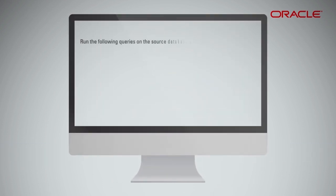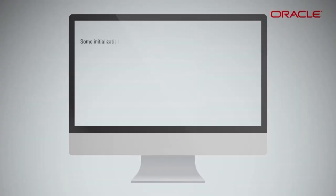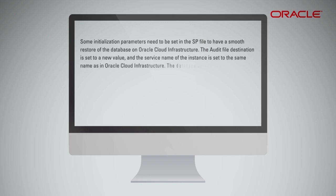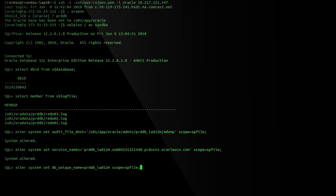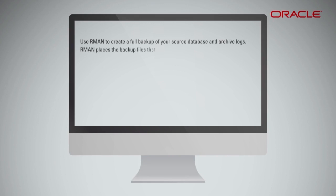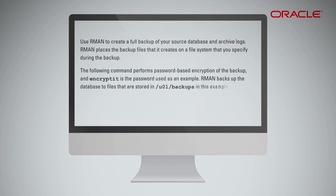Run the following queries on the source database and note their output. Some initialization parameters need to be set in the SP file to have a smooth restore of the database on Oracle Cloud Infrastructure. The audit file destination is set to a new value, and the service name of the instance is set to the same name as in Oracle Cloud Infrastructure. The database unique name is set to the unique name as in Oracle Cloud Infrastructure using the following commands. Use RMAN to create a full backup of your source database and archive logs. RMAN places the backup files it creates on a file system that you specify during the backup. The following command performs password-based encryption of the backup — 'encrypted' is the password used as an example. RMAN backs up the database to files stored in /u01/backups in this example.